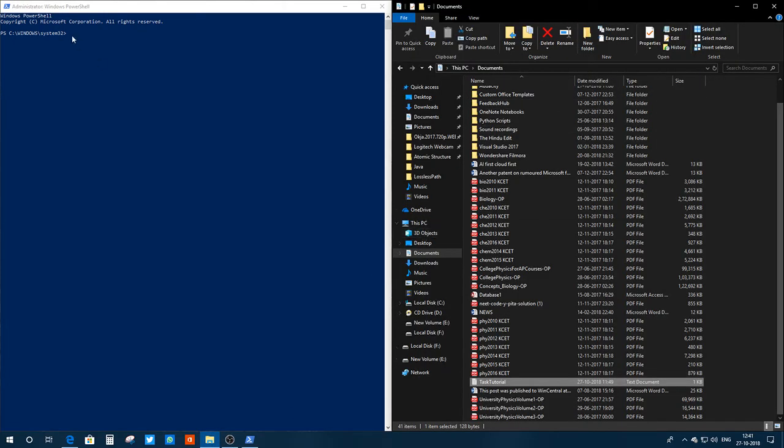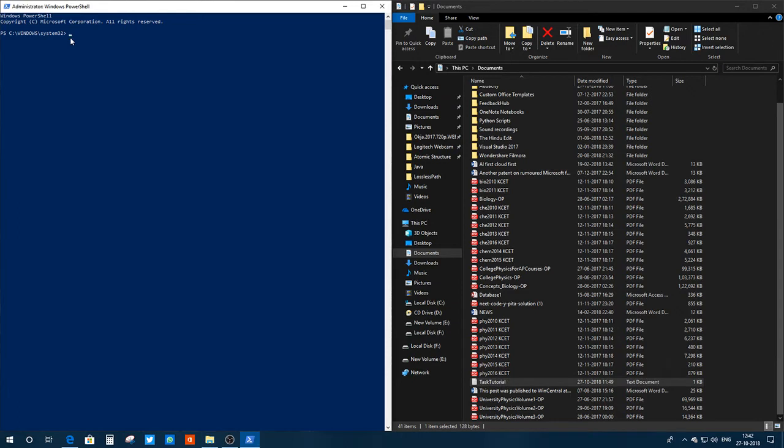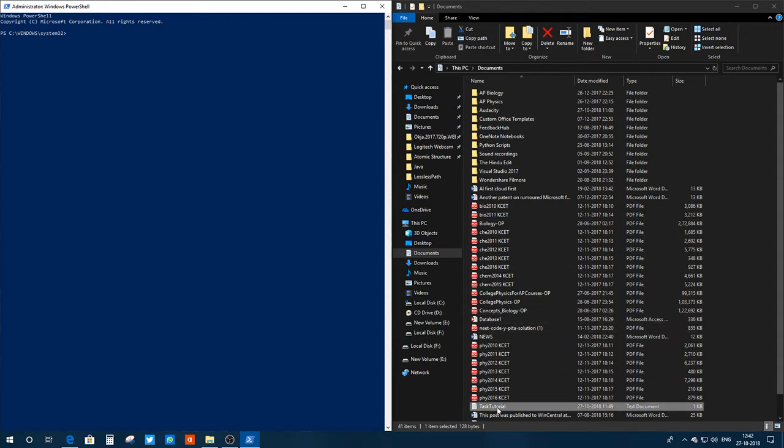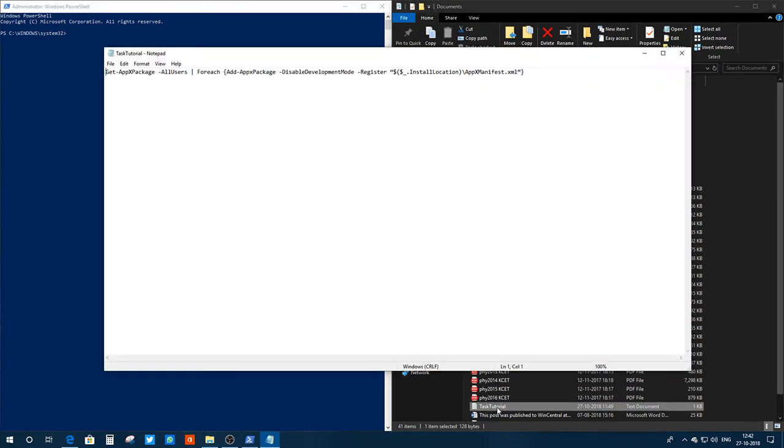I mean, I'll not type the whole command, so actually I have it saved in my notepad. Here you can see it. You need to type this whole thing on your PowerShell and then press enter.